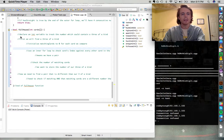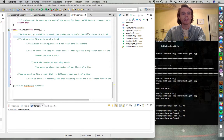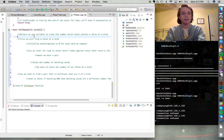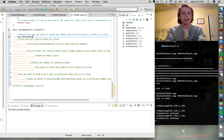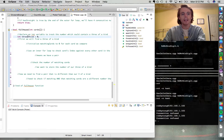The first thing we want to do is declare an integer variable that will track the number that could contain a three of a kind, because the three of a kind needs to be a different number than the card that consists of the pair. In the example, the three of a kind was three fours and the pair was two fives. We can call this variable `int three_of_kind`, set to zero before we begin looking. Once we find a three of a kind, we will set that element in the array equal to `three_of_kind`.